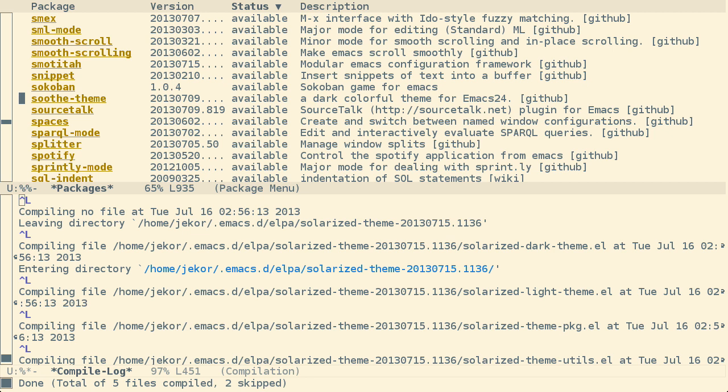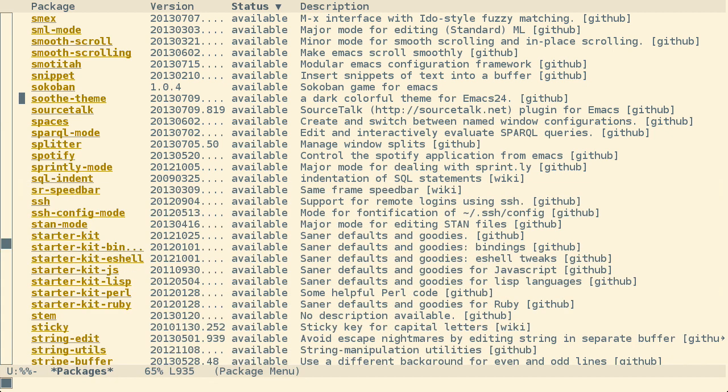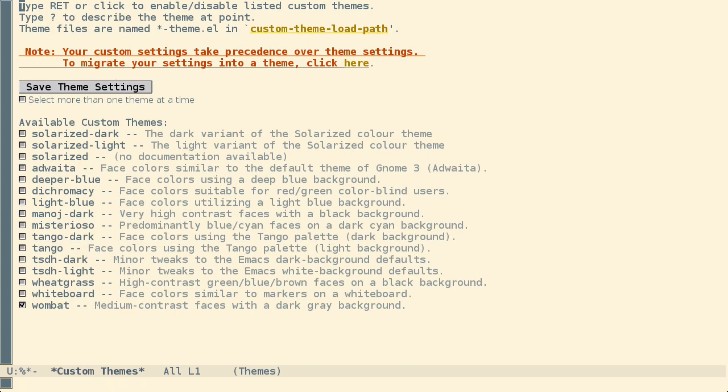By default solarized has given me the light version, so I'll use customize themes to switch to the dark version here.